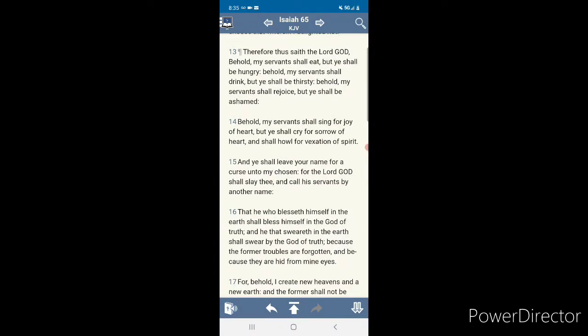Isaiah 65 and 13. Therefore, thus said, Lord God, behold, my servants, the elect, right out of the nation of Israel only. Whether you're an Israelite foreigner or of the circumcision, so to speak. My servants shall eat.